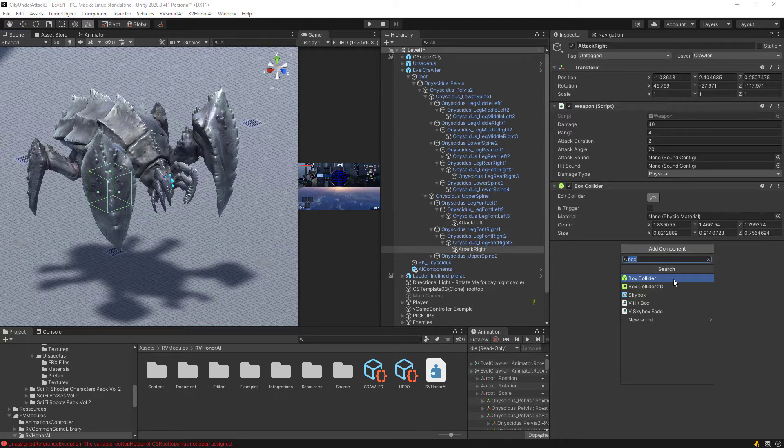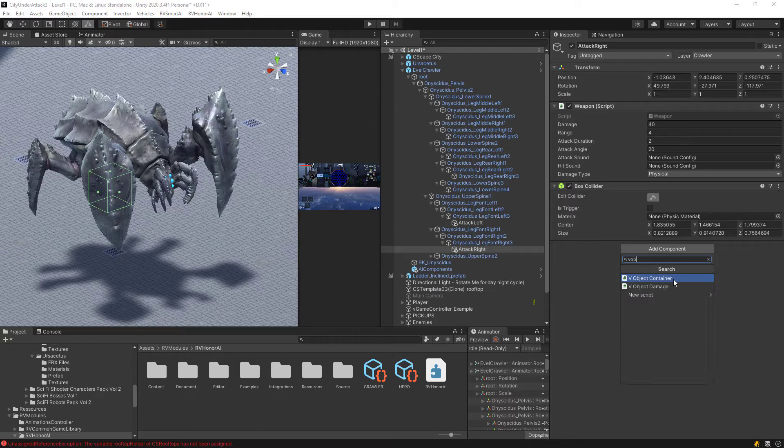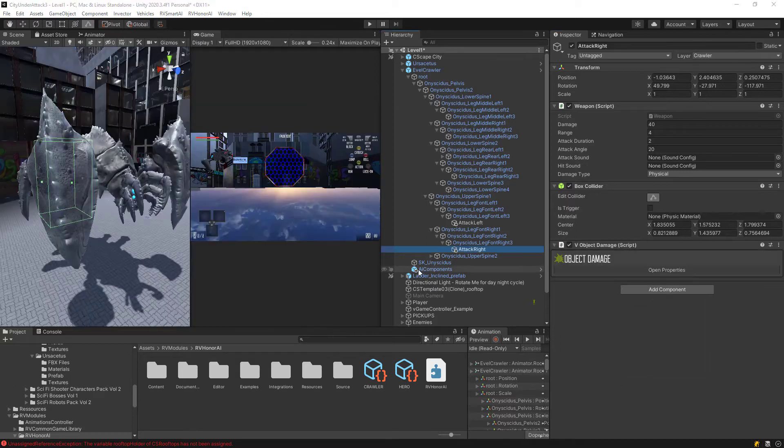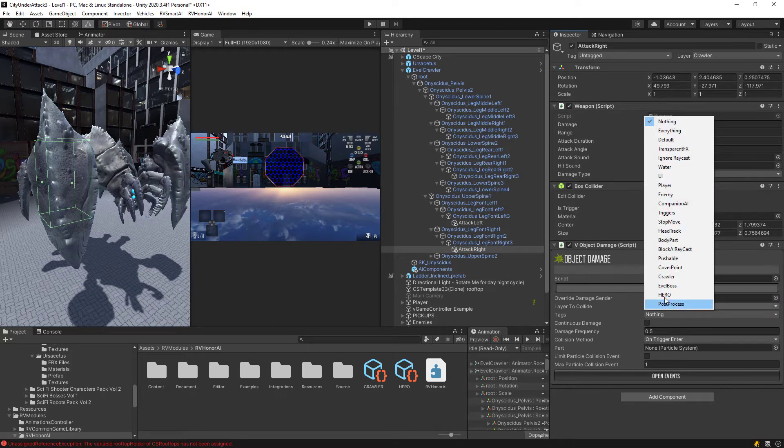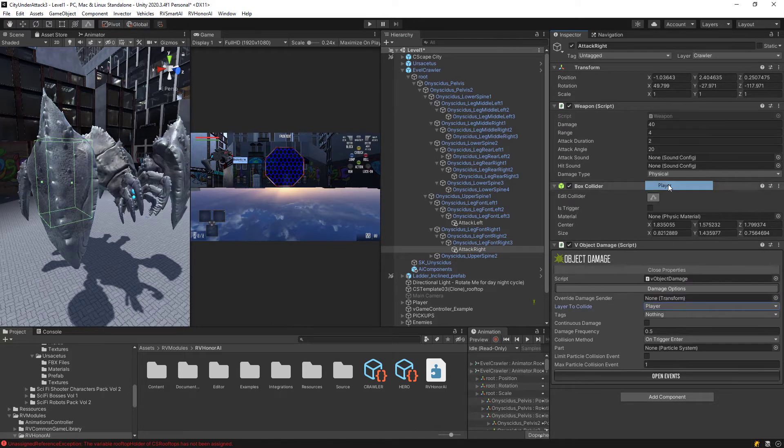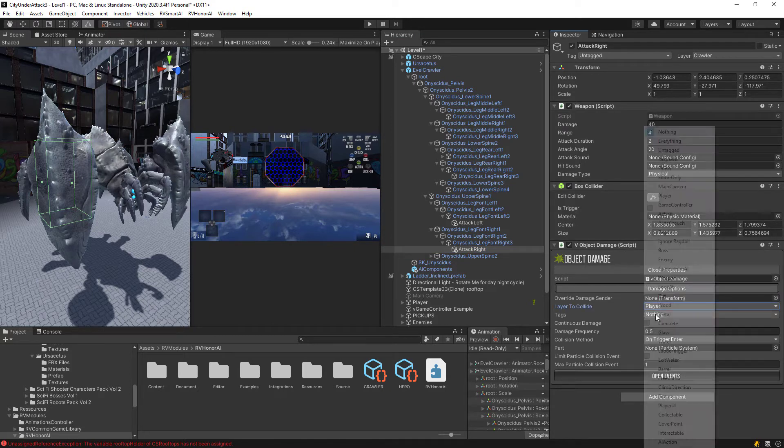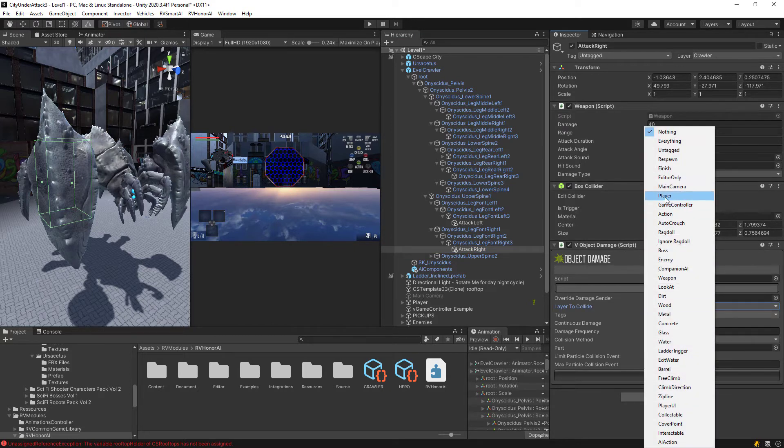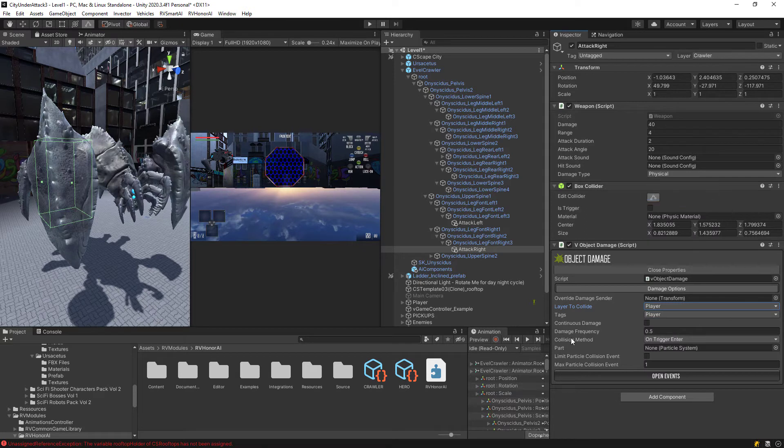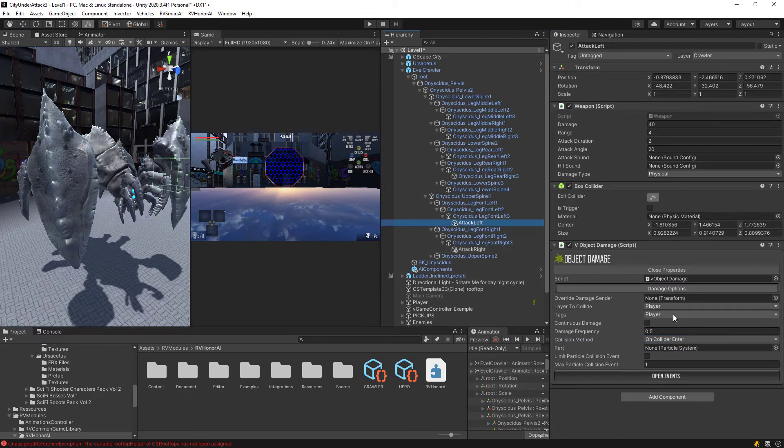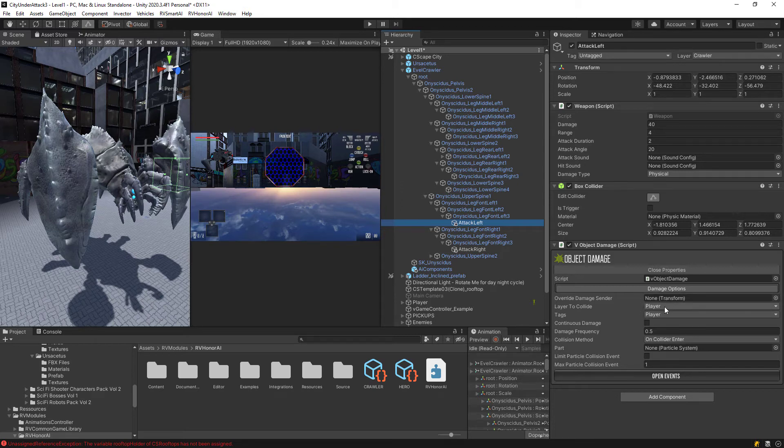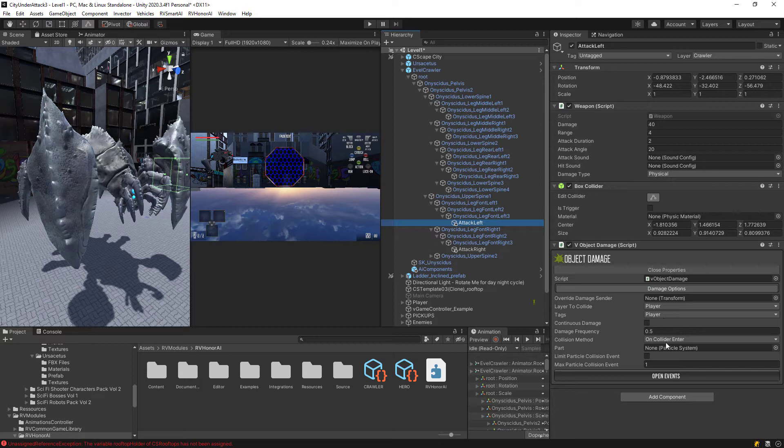So for this attack right, add component and it's called V object damage. Okay, so with this V object damage component on, open it up. Layers to collide on will be a player and the attack will also be player. An important thing here is of course, change the collision method from trigger to collider. And I do the same thing for the attack left animation here. And you're going to set it up exactly the same player, player and then collision on collider.